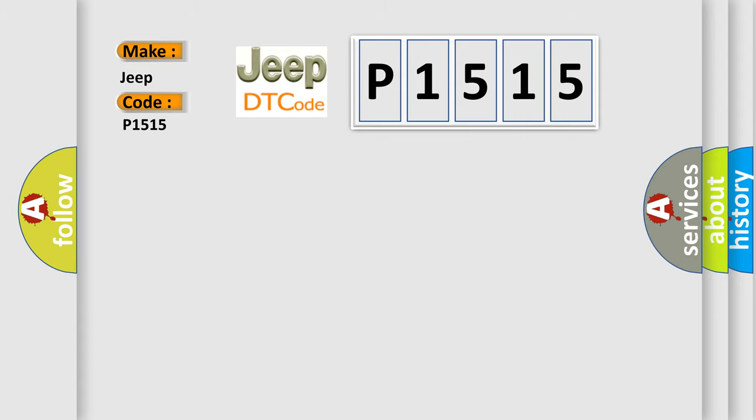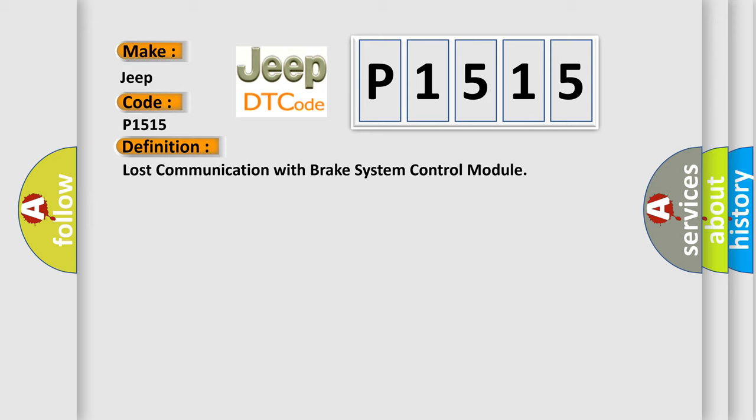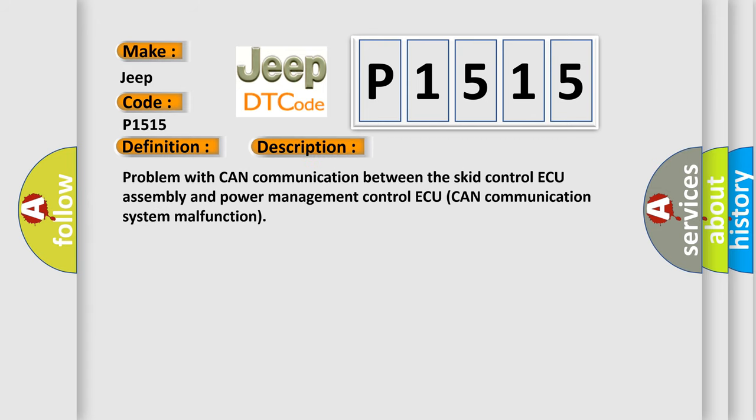The basic definition is lost communication with brake system control module. And now this is a short description of this DTC code: Problem with CAN communication between the skid control ECU assembly and power management control ECU, CAN communication system malfunction.